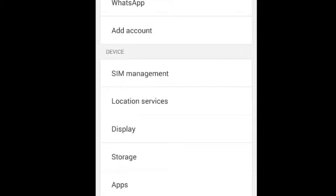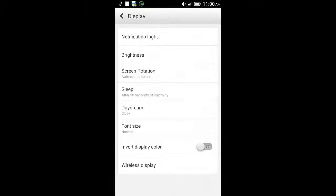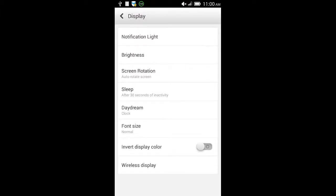Click on display. Here you will see a toggle button which says invert display color. Just press it to activate.